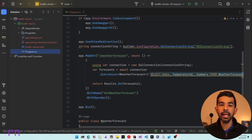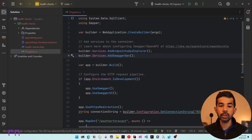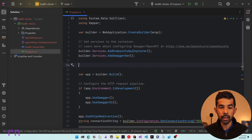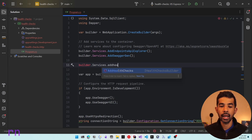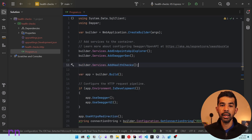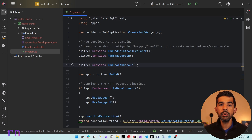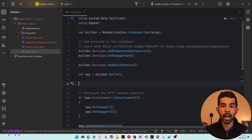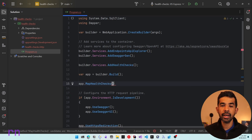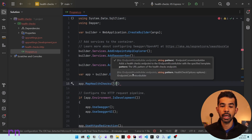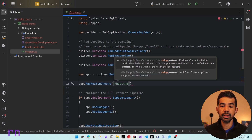To enable the health checks endpoint, all we need to do is add the middleware. Scrolling up before the app builder, we inject the required services using builder.Services.AddHealthChecks(). Then, once the app is built, we map it to an API endpoint using MapHealthChecks and specify the endpoint path — let's set this to /health.